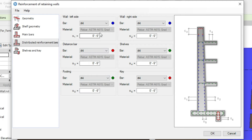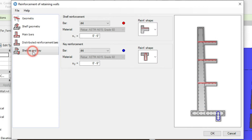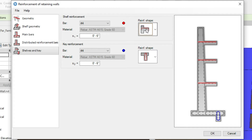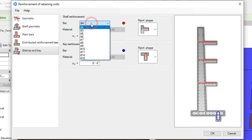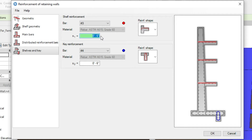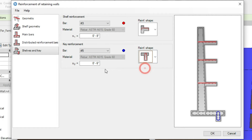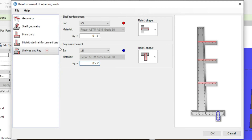Let's keep these diameters and spacings and move to the Shelves and Keys section. For the shelves we have two types of reinforcement — U-shaped rebar or straight rebar. Let's use the U-shaped rebar with number 3 diameter and 8-inch spacing. For the key reinforcement, shown in the blue dot, let's make it number 5. Only one shape is available for the key. Let's set the spacing to 7 inches. We have now set all the rebars as per our desired section.